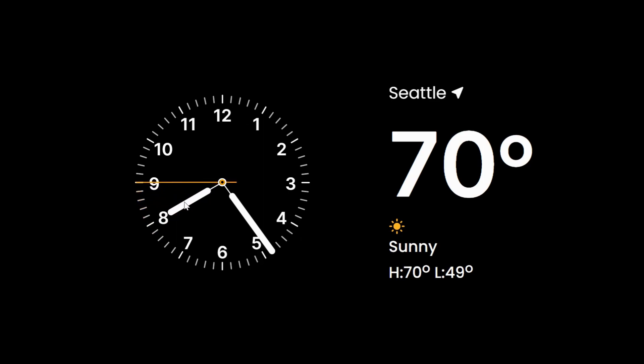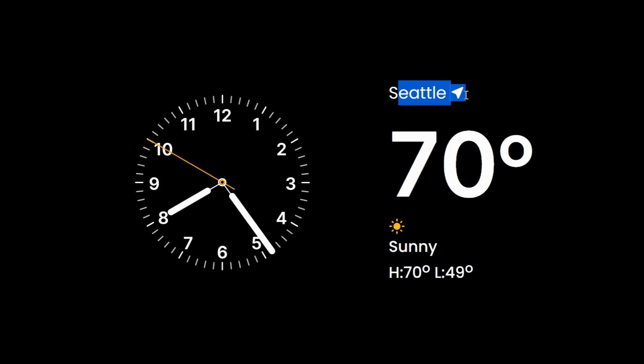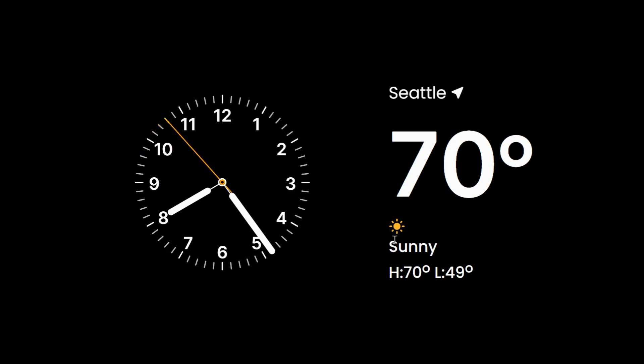With its sleek and visually stunning user interface, Standby Mode combines a clock, calendar, live weather monitor, and many more all in one place.